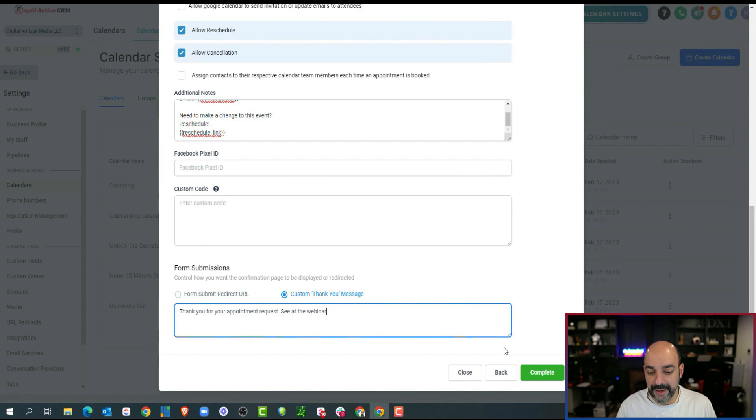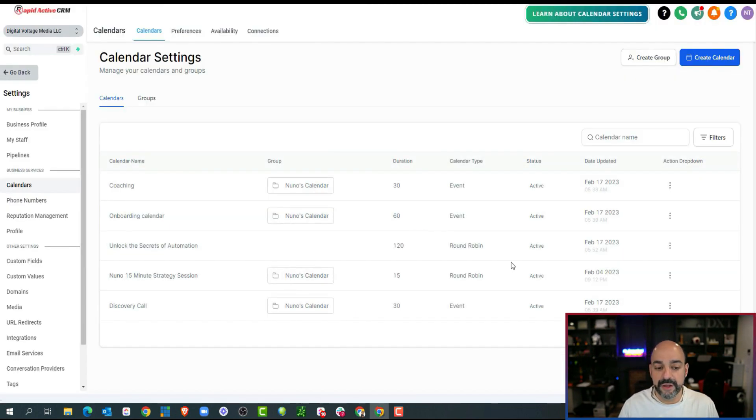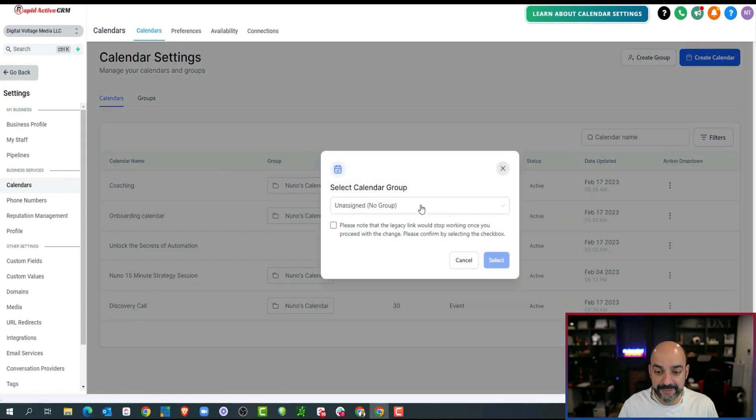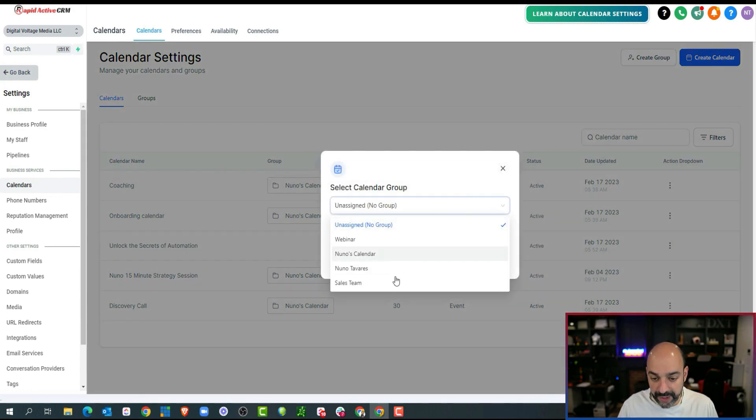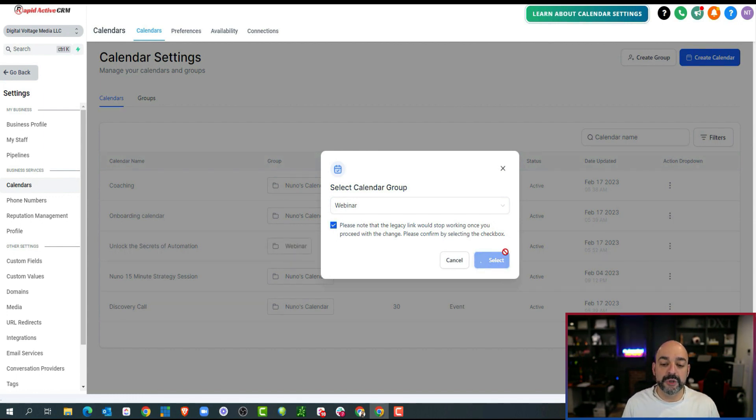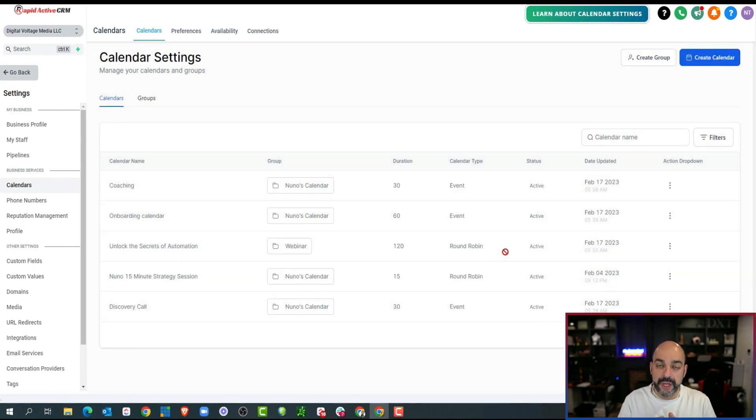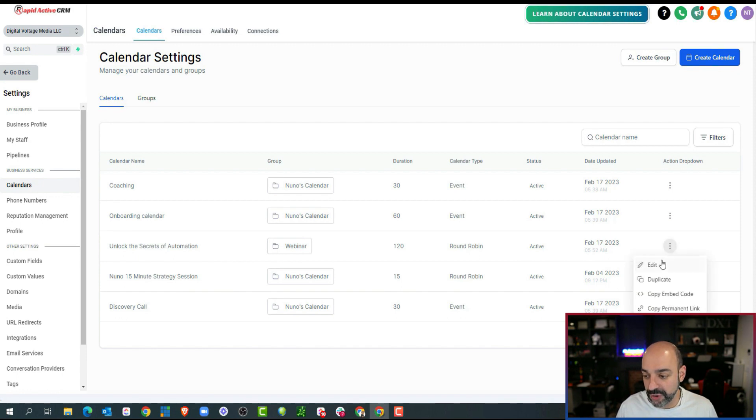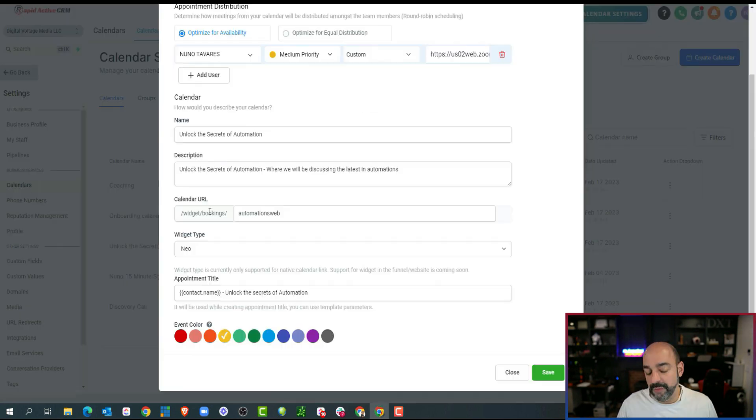I'm going to go ahead and hit complete. Awesome. And now I'm going to shove it into that group that I created. Come over here, and it's going to be my webinar group, and I'm going to go ahead and know because whenever you put it into a group, the URL slug, meaning that tiny little path...